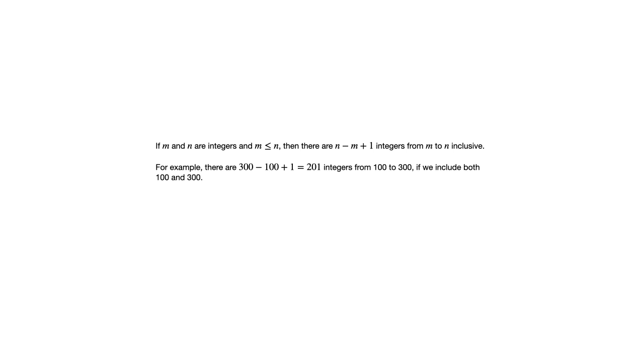If you have doubts about that, maybe think of it in terms of a smaller interval, maybe from 10 to 20, where you could just count them, and then there'll be 11 integers from 10 to 20 if we include both 10 and 20.